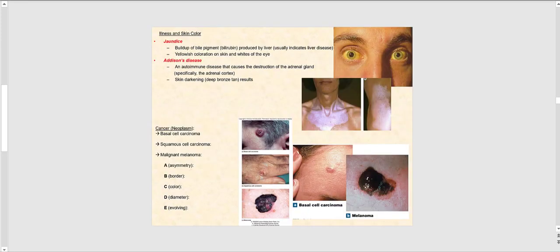Certain diseases can change our skin color. One example is jaundice, where there is a buildup of bile pigment, specifically bilirubin. Bilirubin is produced by the liver, and if the liver is diseased or not functioning well, there is a buildup of this yellowish bile pigment, causing the skin to turn yellow. This is quite apparent in the whites of the eye, as seen in this image where the sclera has a yellowish color.